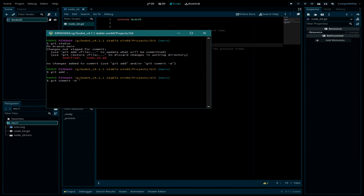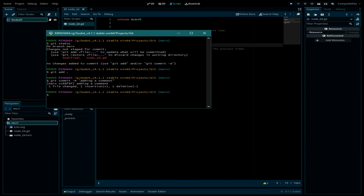To commit this modified file, type: git add . then git commit -m and write a message — let's say 'adding a command' — and hit Enter.